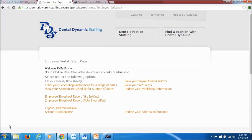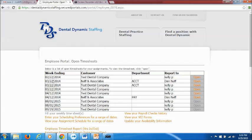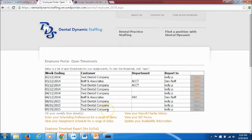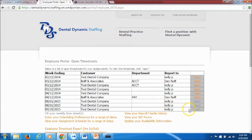You're going to go to this page when you have already worked for the day or for an assignment and you're going to go ahead and click on fill your weekly timesheet. It will bring you to your open timesheets. So this should have the offices that you have recently worked at that you have not submitted hours for. For example if I worked at test dental company there should be an open timesheet for this and you'll see a week ending date that is going to be a Saturday.